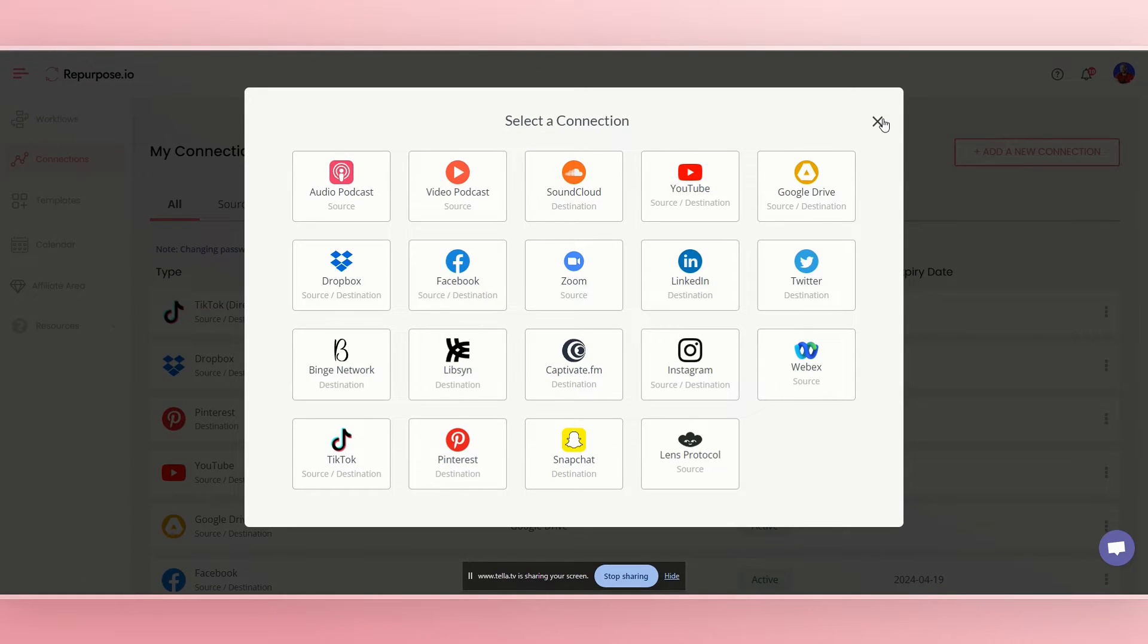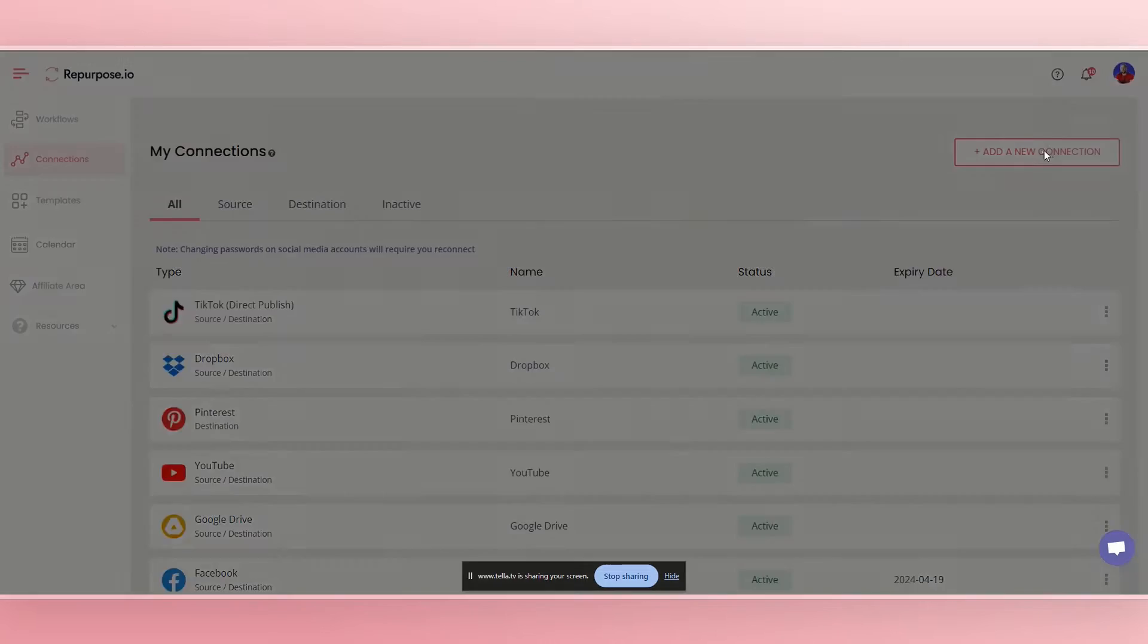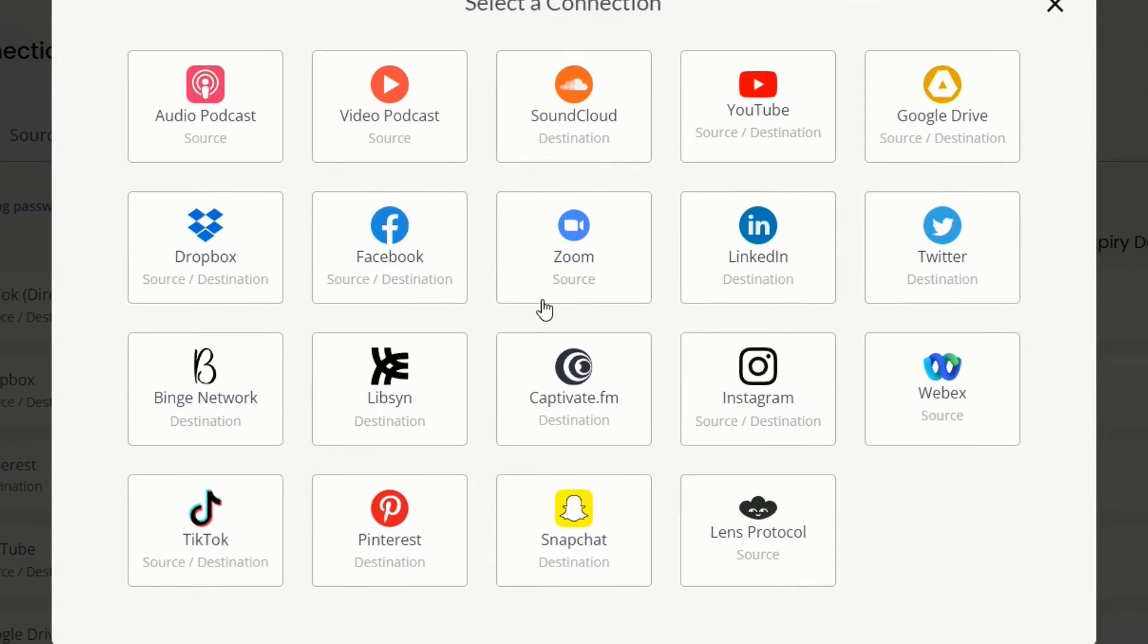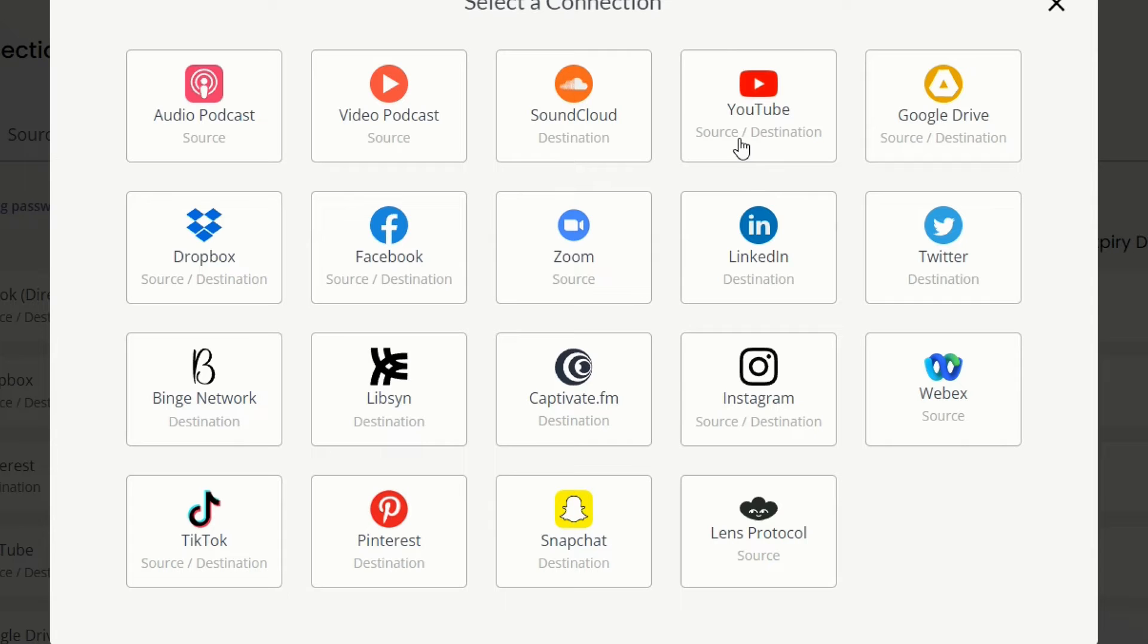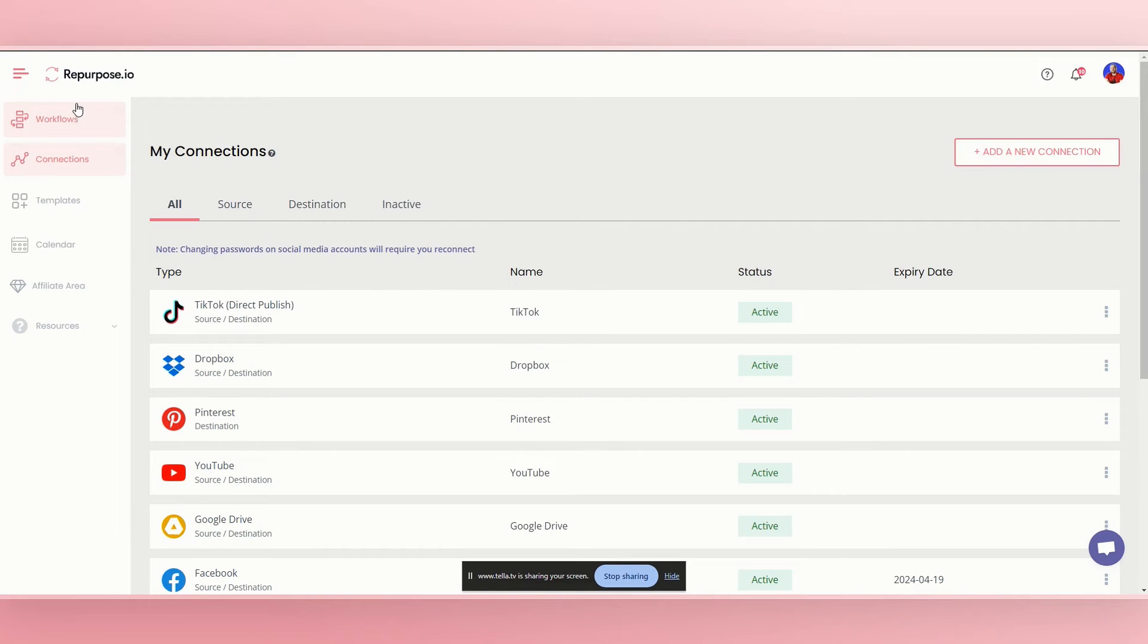And then obviously whatever you want your destination to be, like where you want the shorts to go. And this example will be TikTok. So you just add a new connection, then you just go ahead and connect your TikTok. Simple as that.